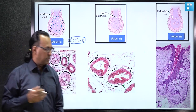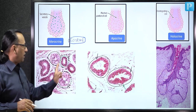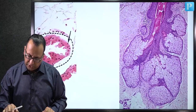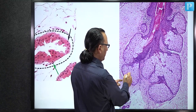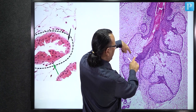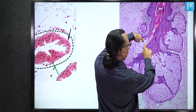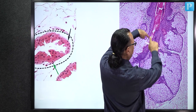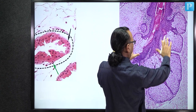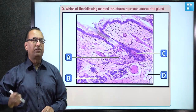Sebaceous gland cells are paler compared to apocrine or merocrine glands. Zooming in on the sebaceous gland, cells have a central nucleus; toward the duct, cells become disintegrated — all organelles and membranes are lost — forming sebum. The sebum travels along the hair follicle duct to the skin surface. This is the typical appearance of the sebaceous gland.